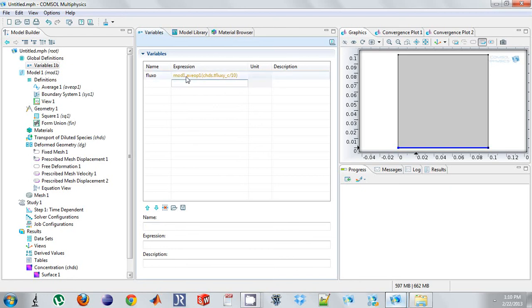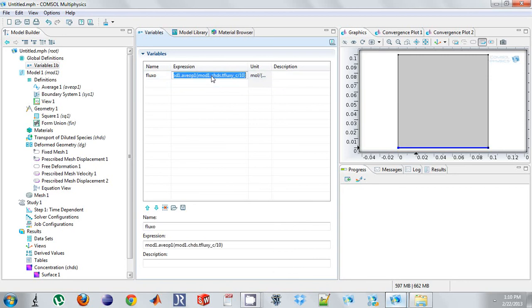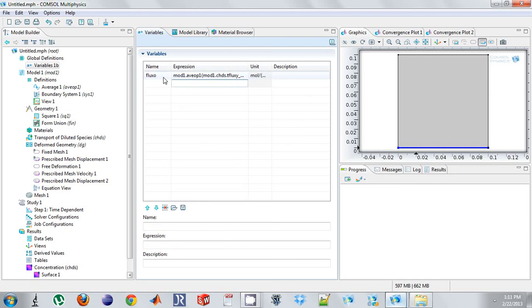And so what it says is unknown variable. So if we add mod 1 in front, we actually see it recognizes it. So what this says is in model 1 in the physics CHDS, I want the total flux y of C. And so now I have flux O.